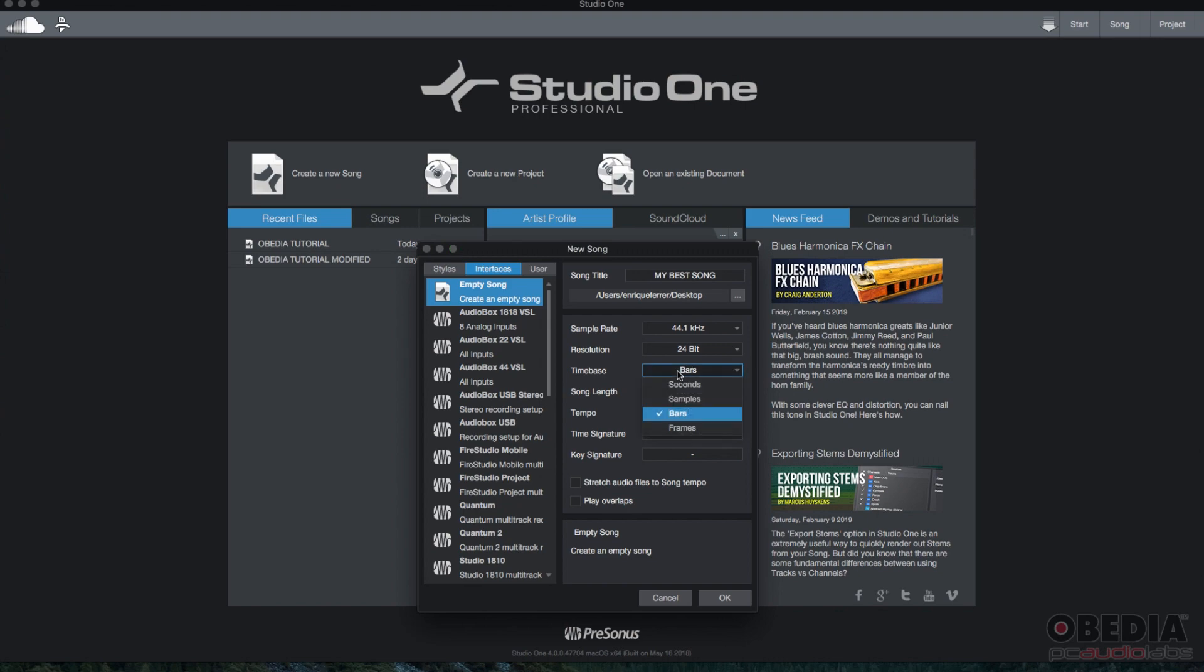Time base. You have bar, seconds, samples, or frames. I'm going to use bars because I like to see my timeline with bars. I think it's easier to edit, copy and paste things. So I'm just going to leave it as bars.